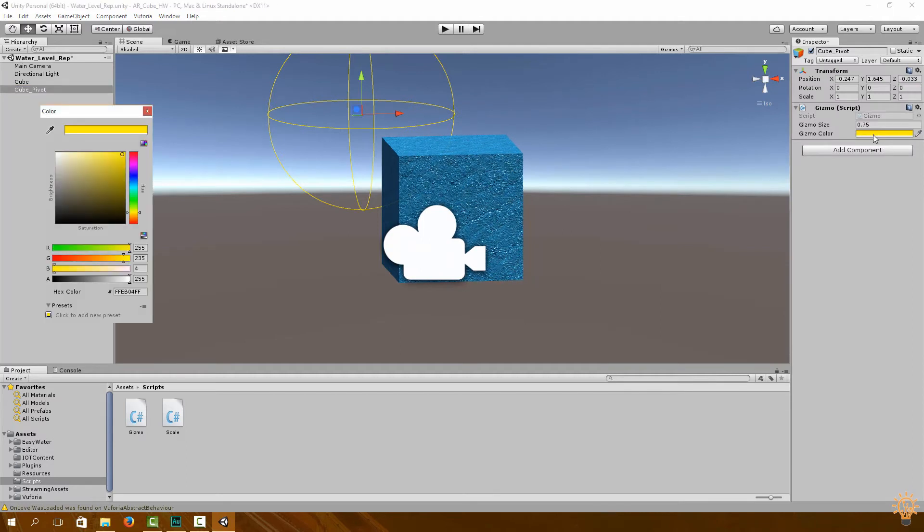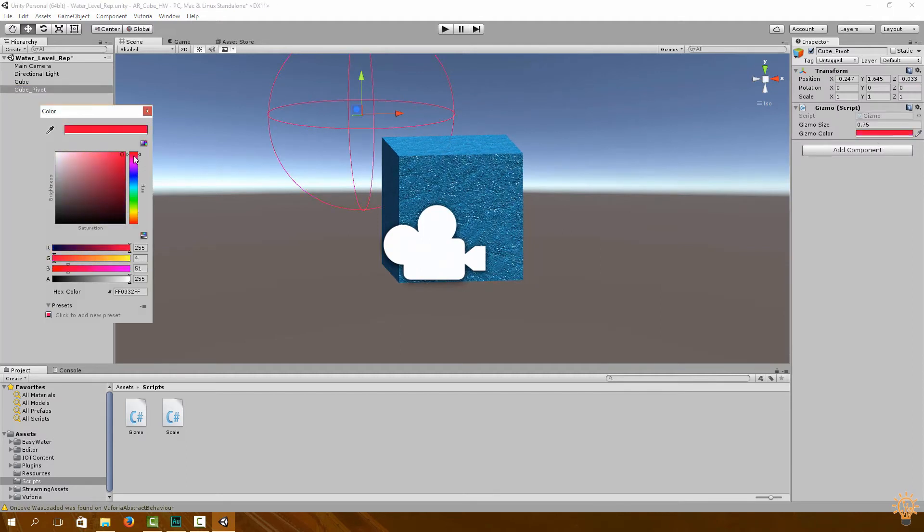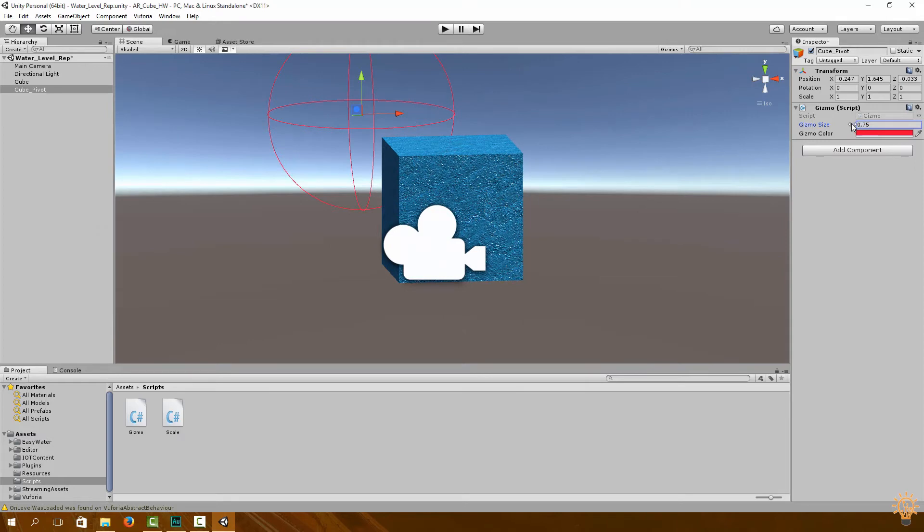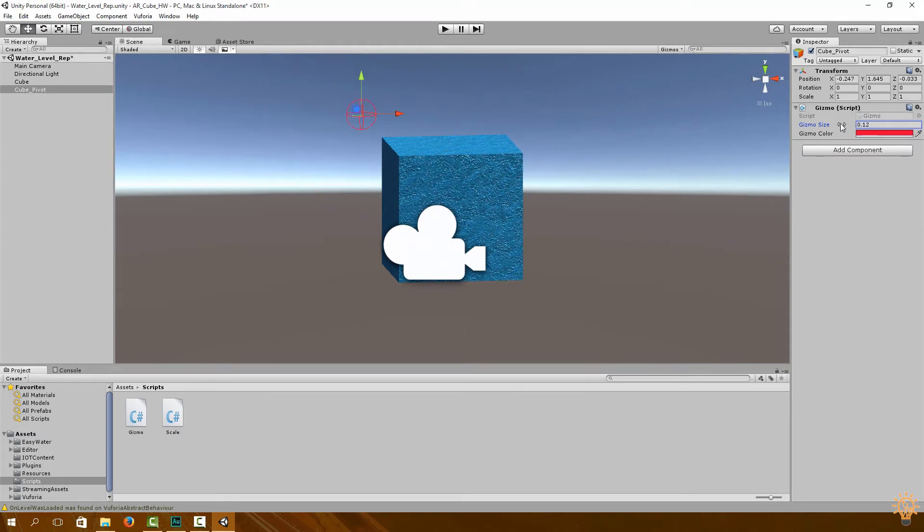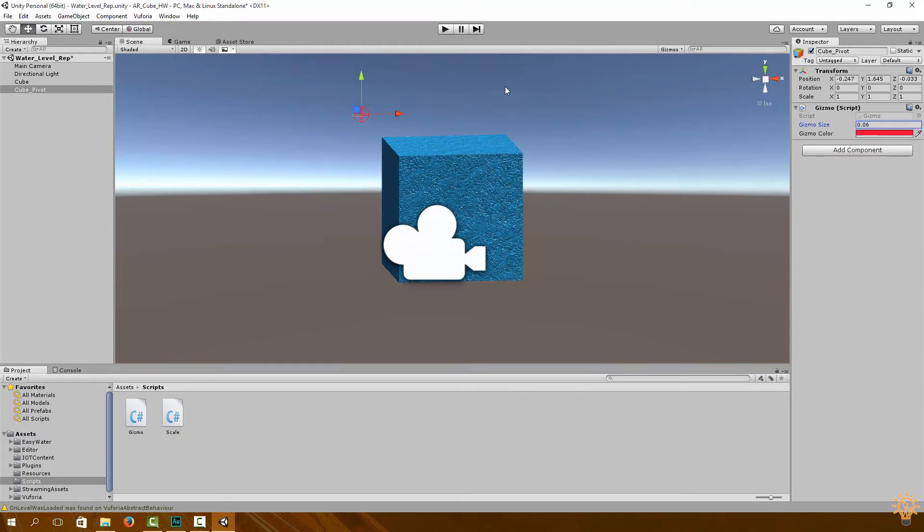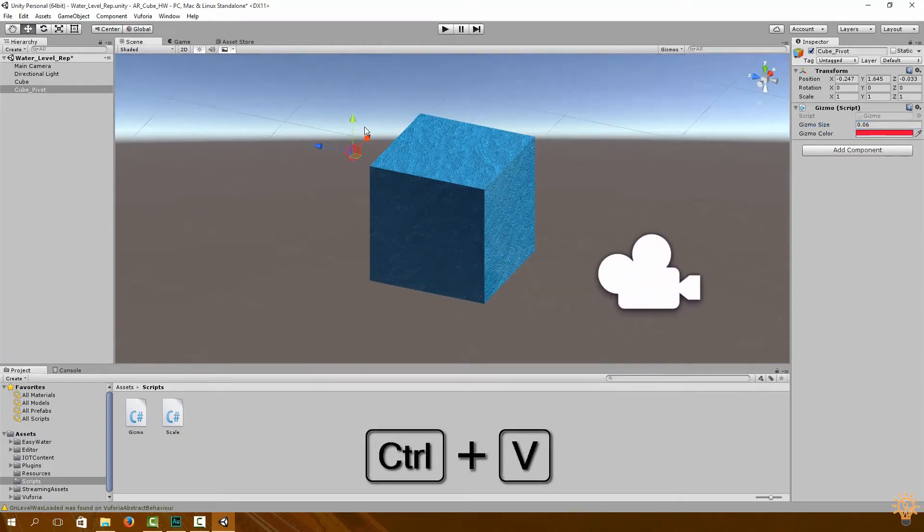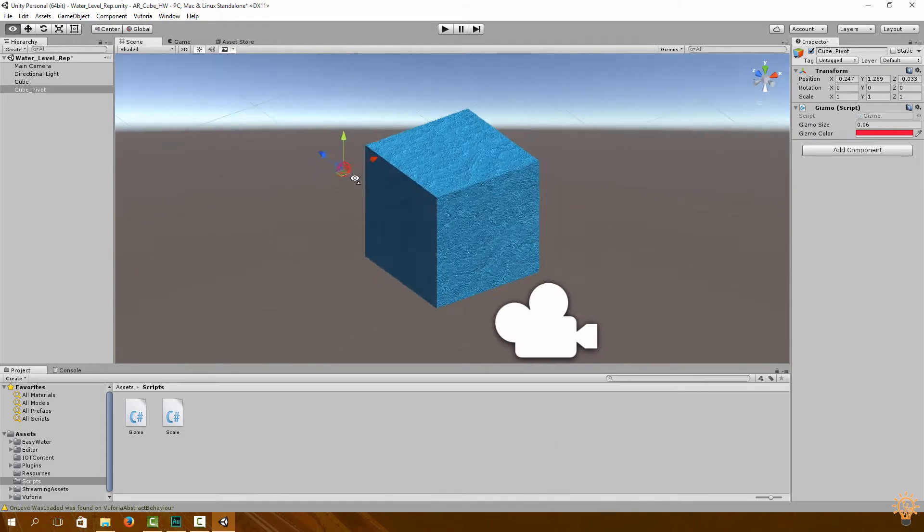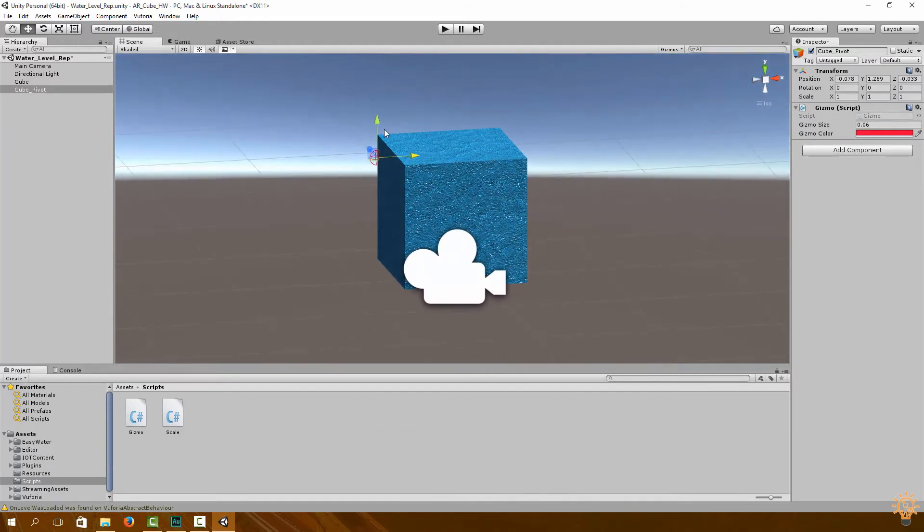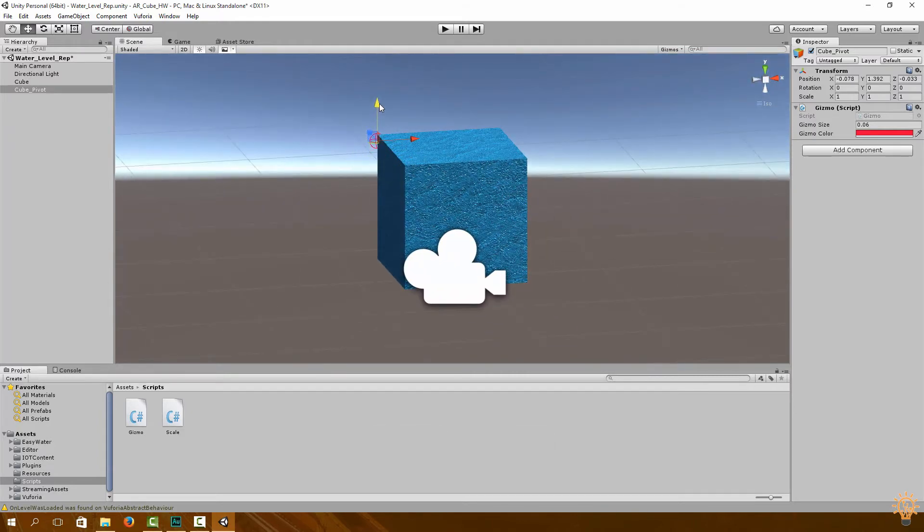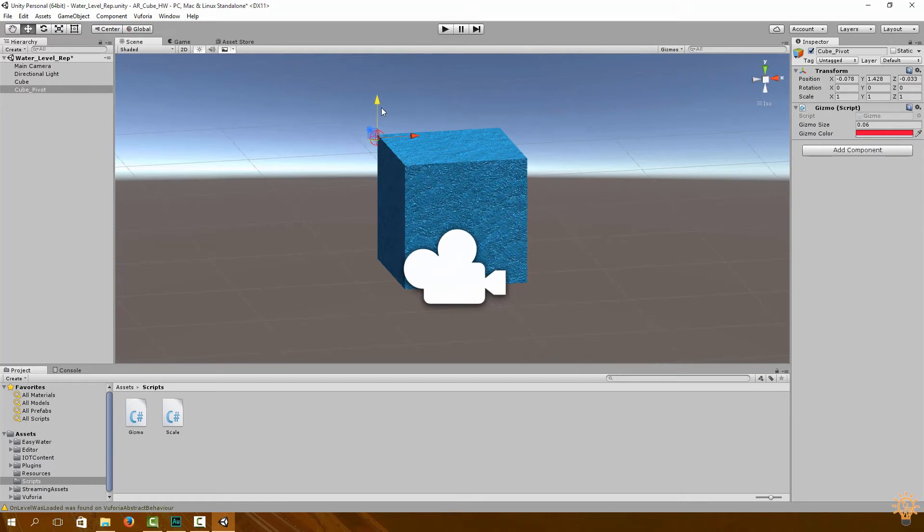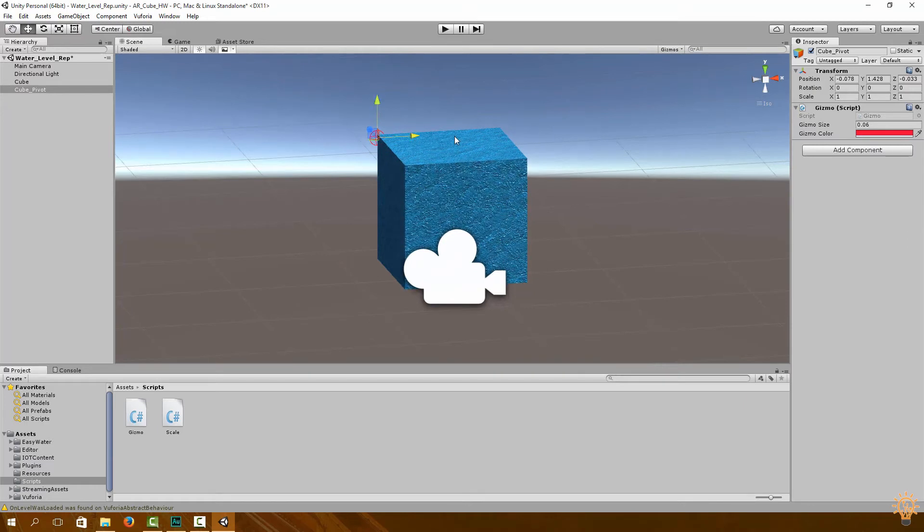Now going back to our cube pivot, we're going to change the color to something a little bit bright and we're going to decrease the size just so we can visualize it a bit more easily. Now you can move it, try and align it to one of the vertices. You can try Ctrl+V to do that, and that should be fine.